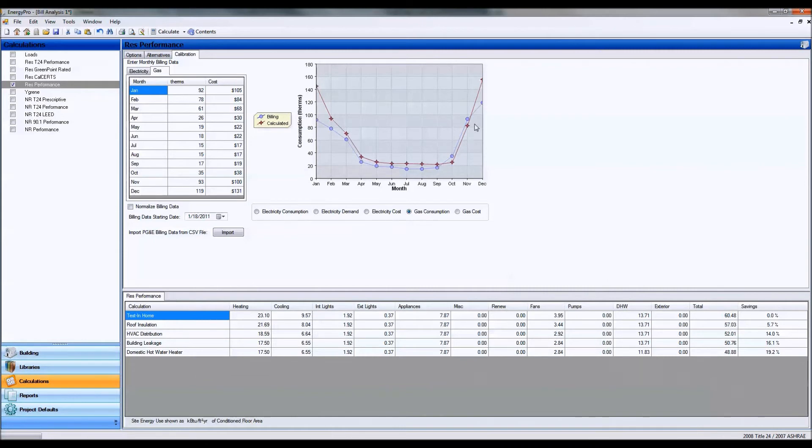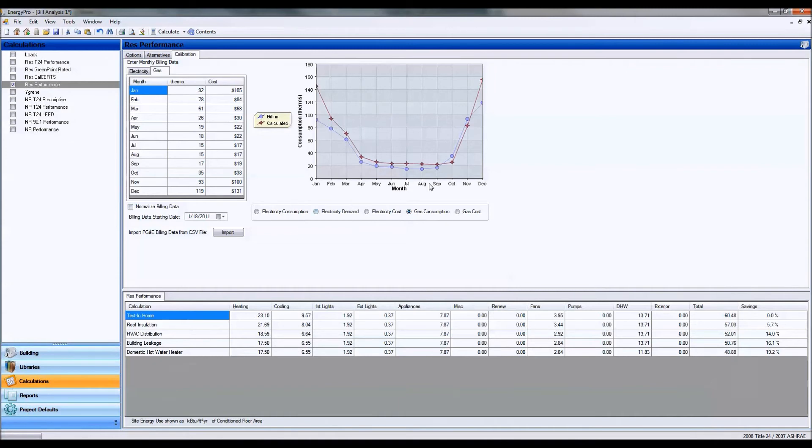And throughout the fall, it looks like I'm right on track with the modeled consumption with gas. And right back out to winter, I'm under my gas consumption. So I'm doing a little bit better with gas consumption than modeled.